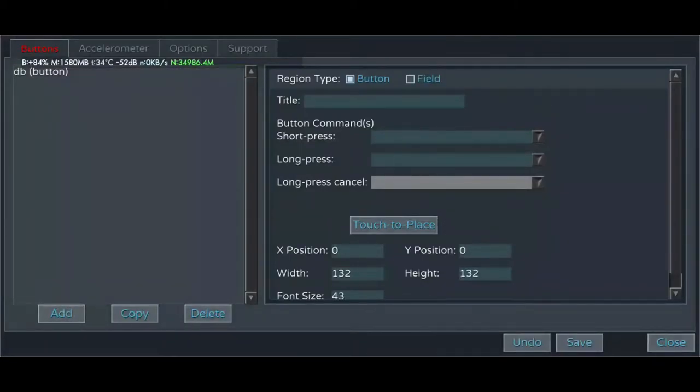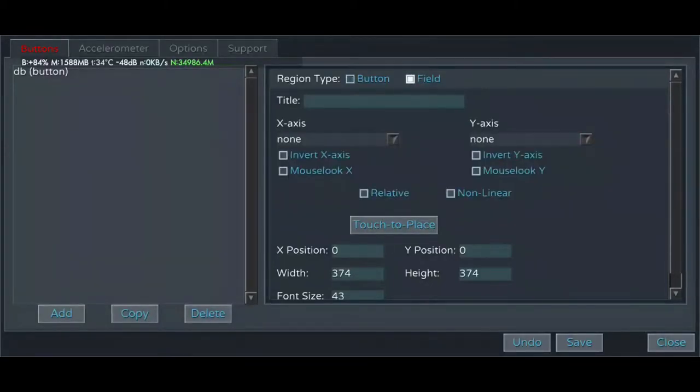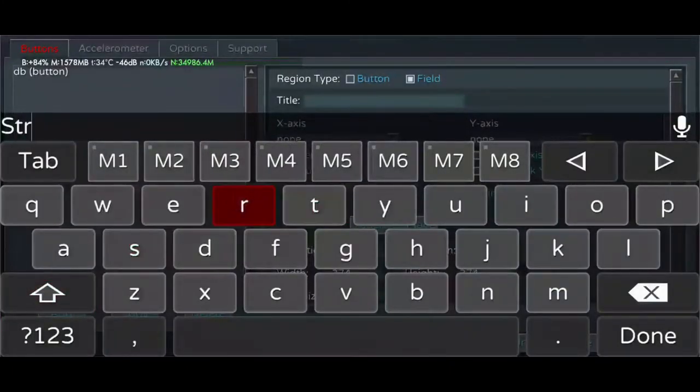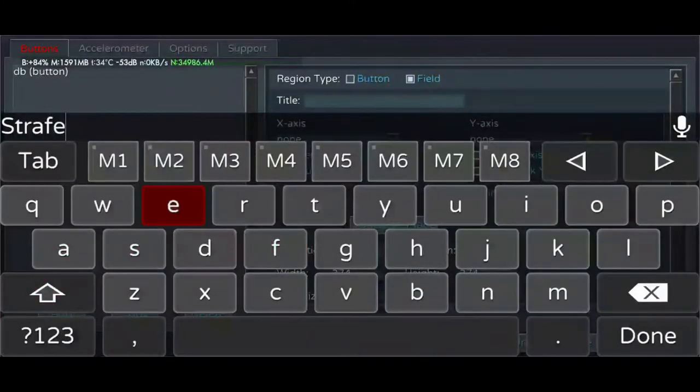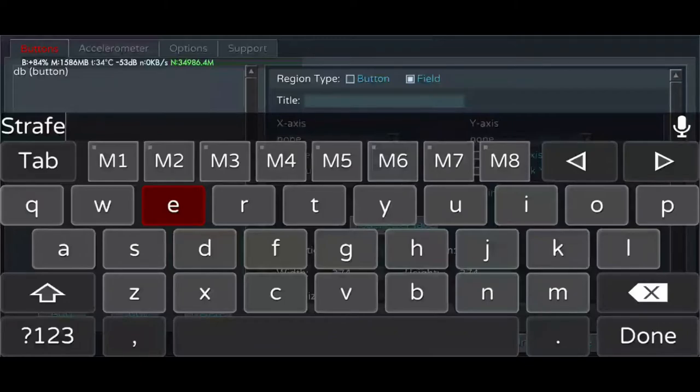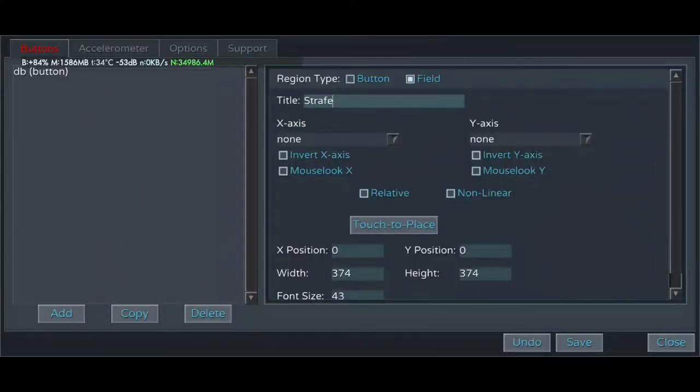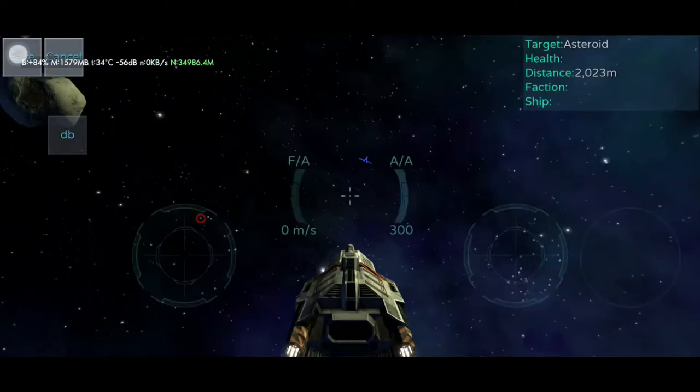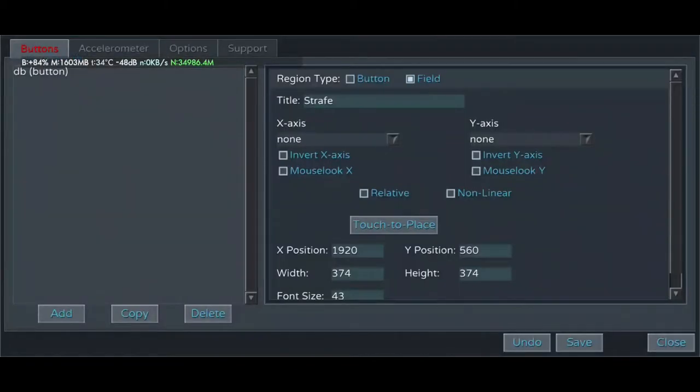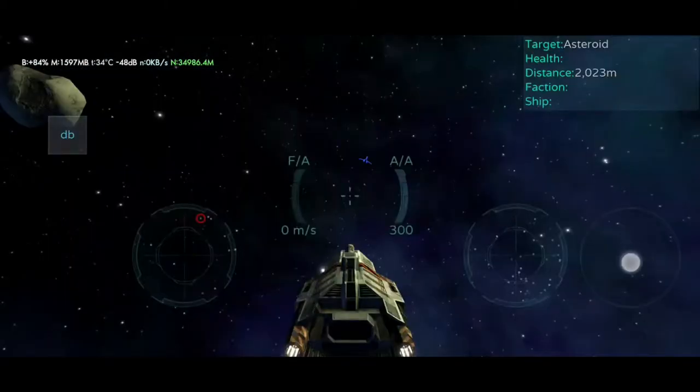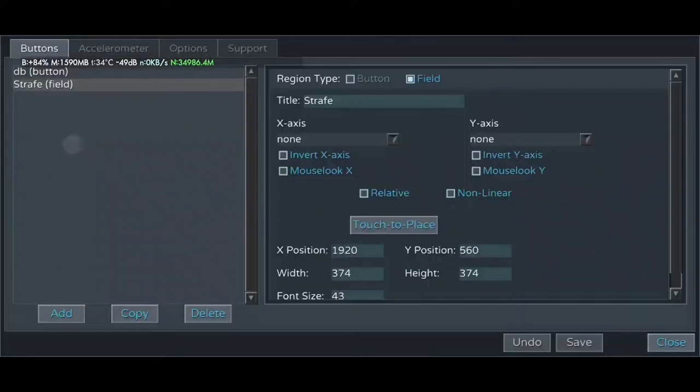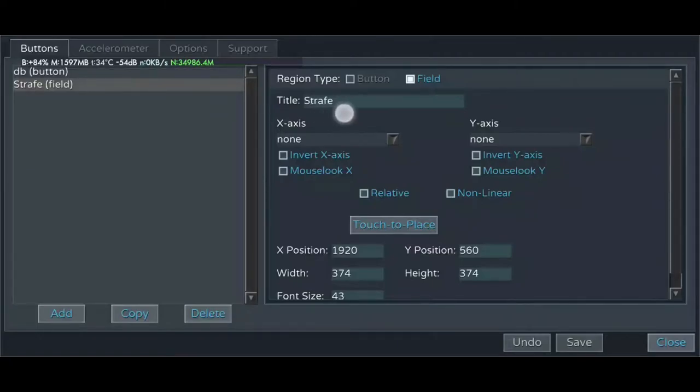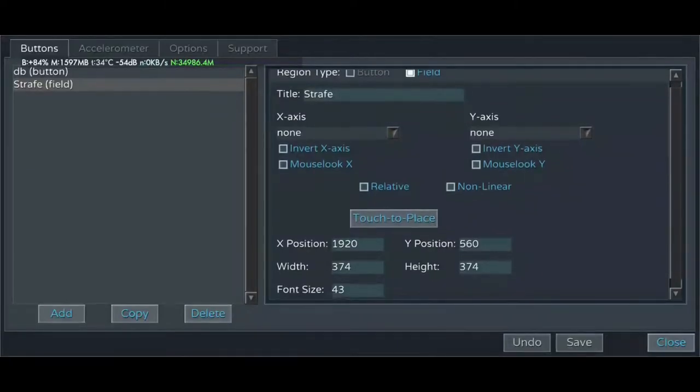First, let's create a field for strafing. Fields are the circular input areas used for sliding analog controls. They act like joysticks. So first select field as a region type on the top of the right modifier field. Go ahead and give it a title so you know what it is. For us, we're just gonna call it strafe. Though the title for fields doesn't matter very much. It's just so you can recognize it.